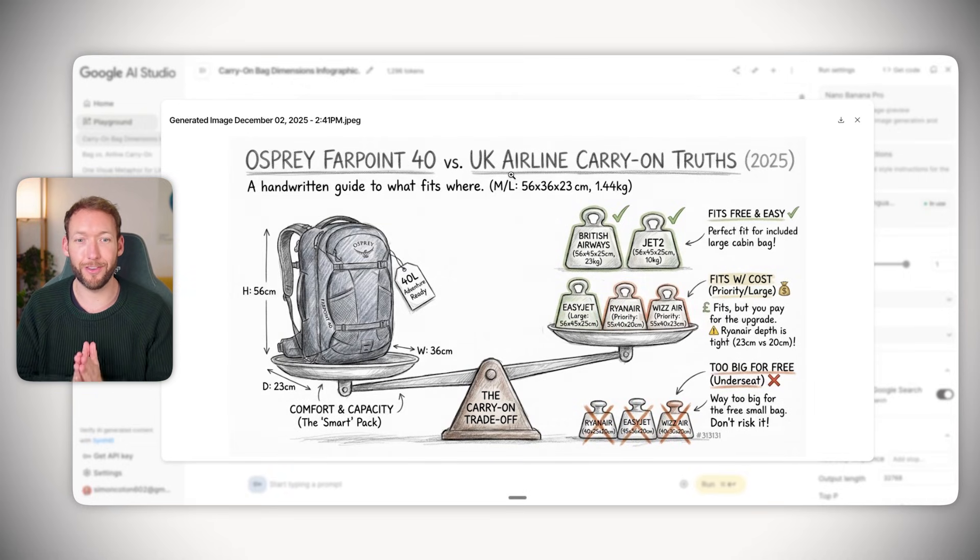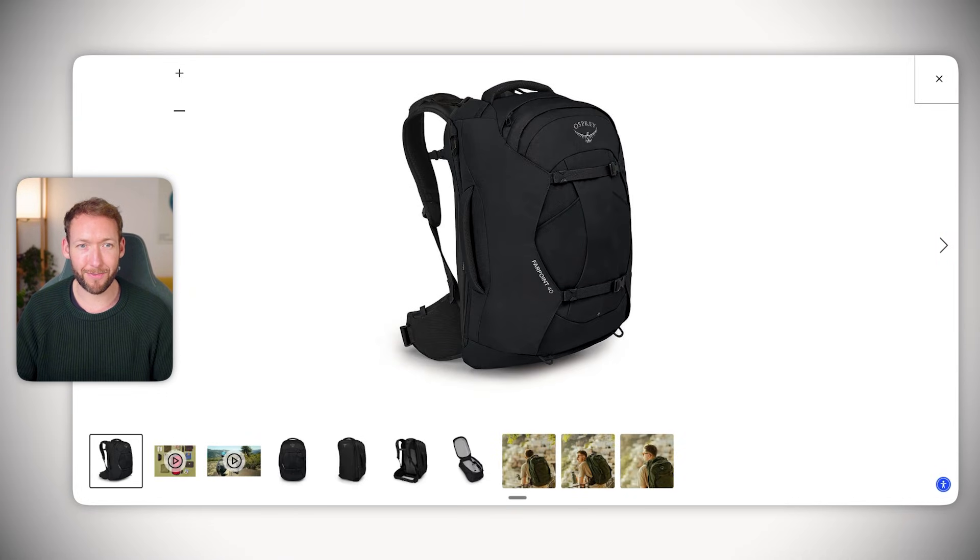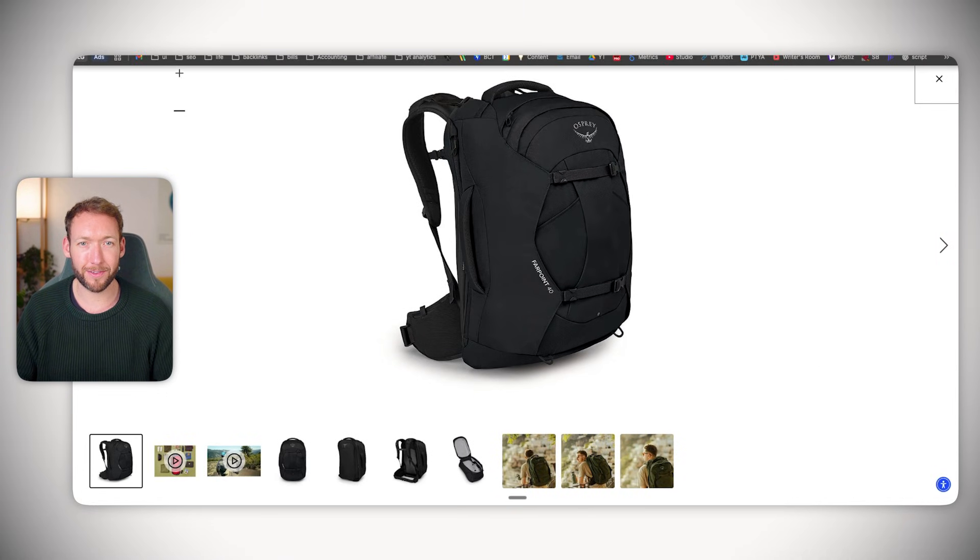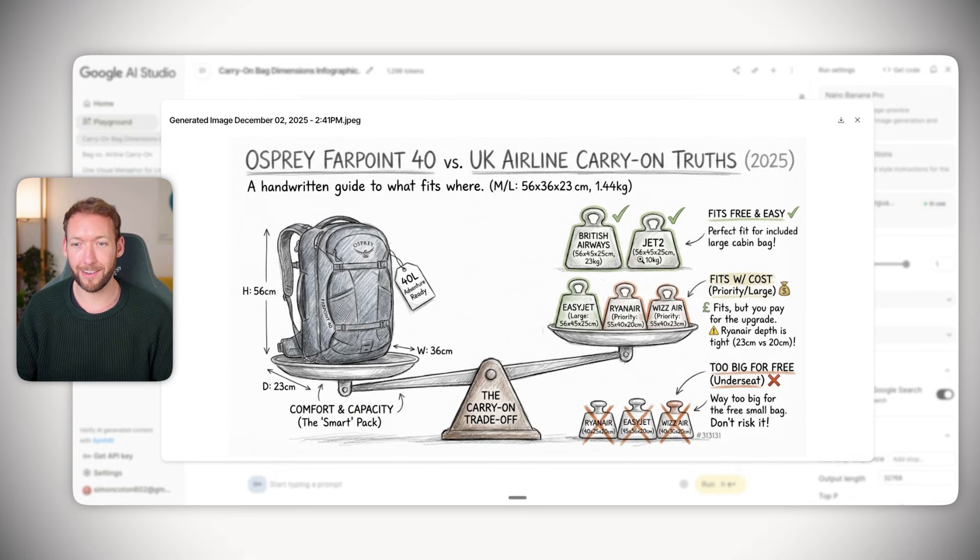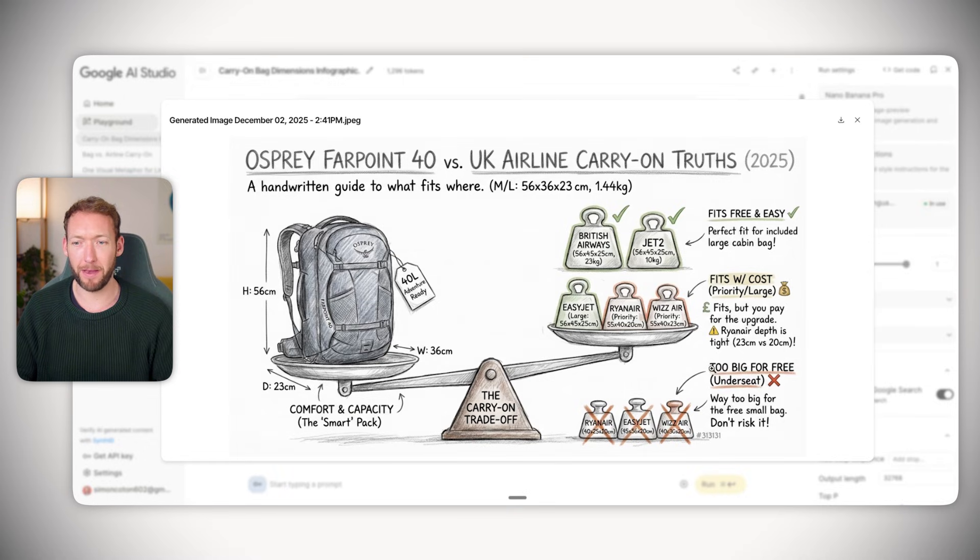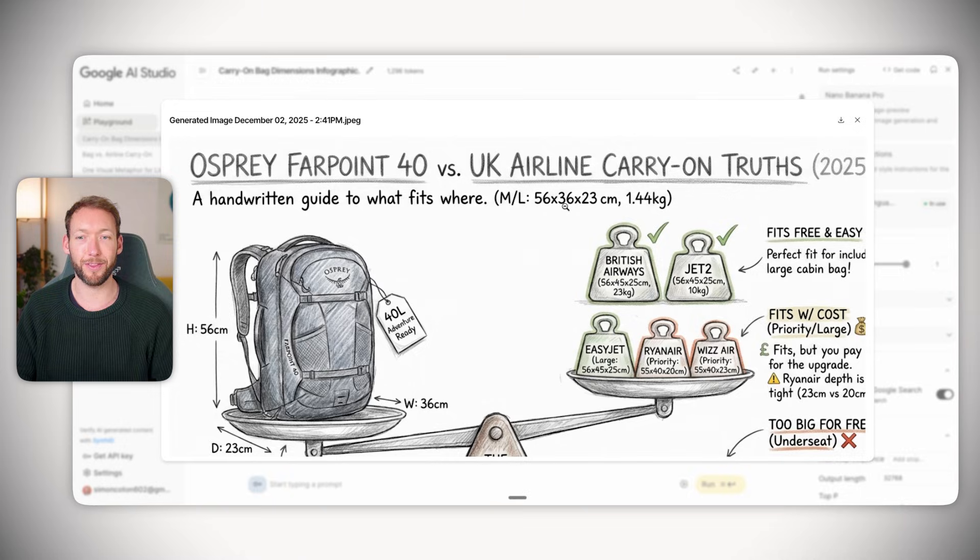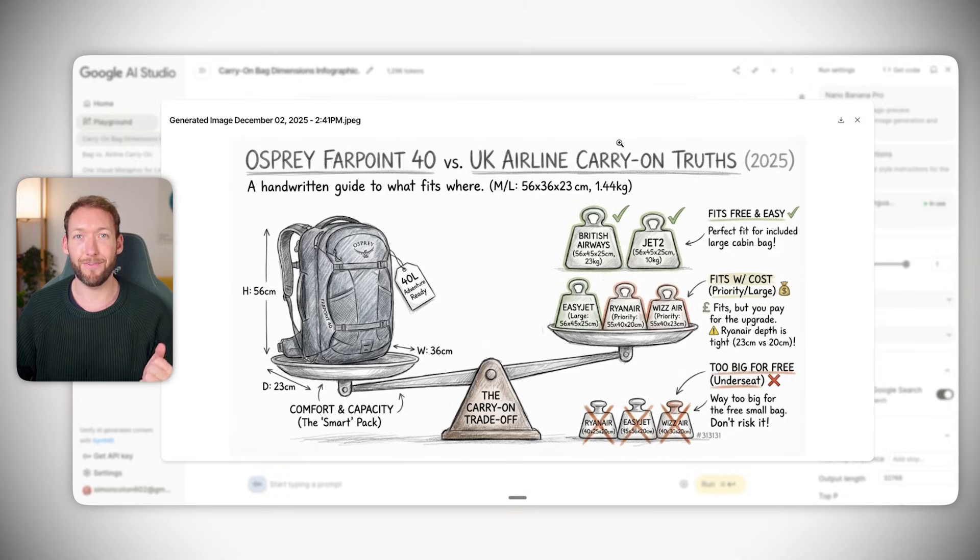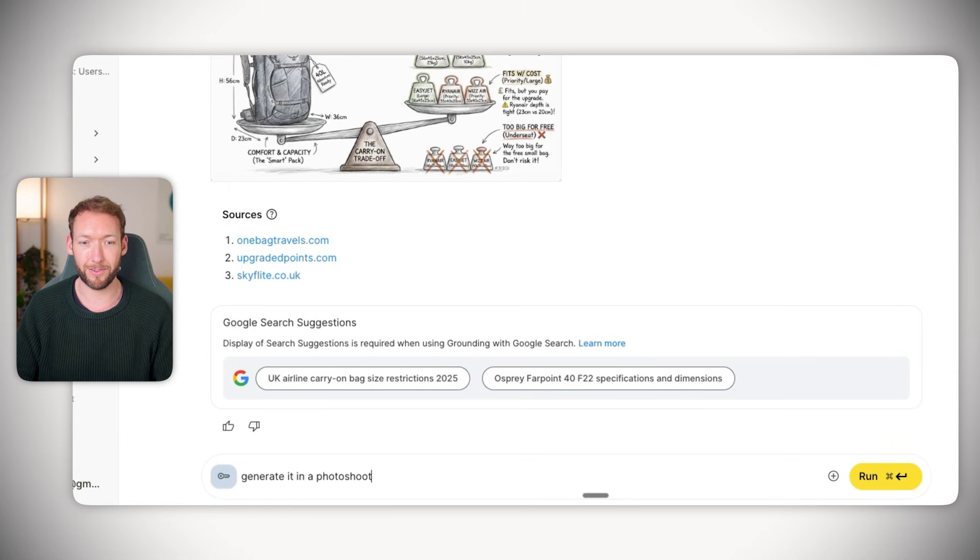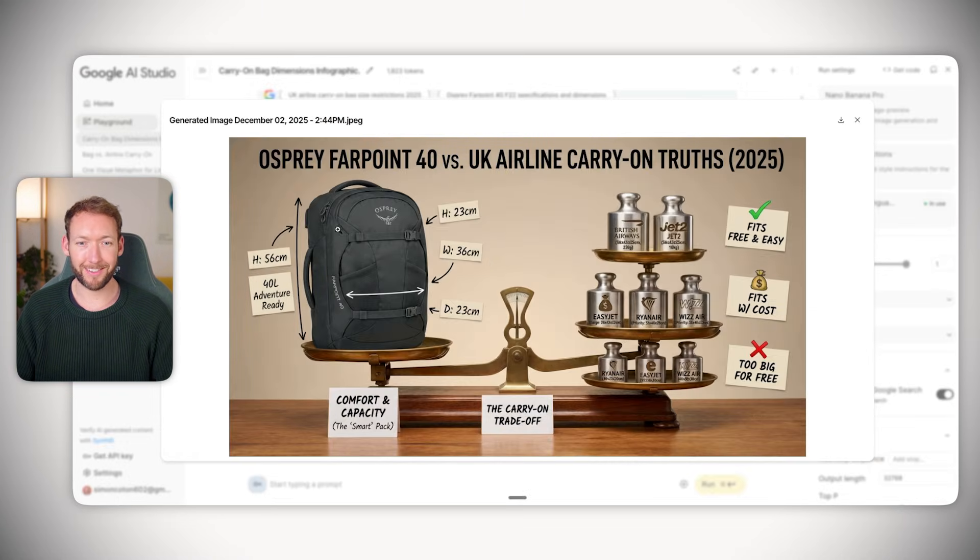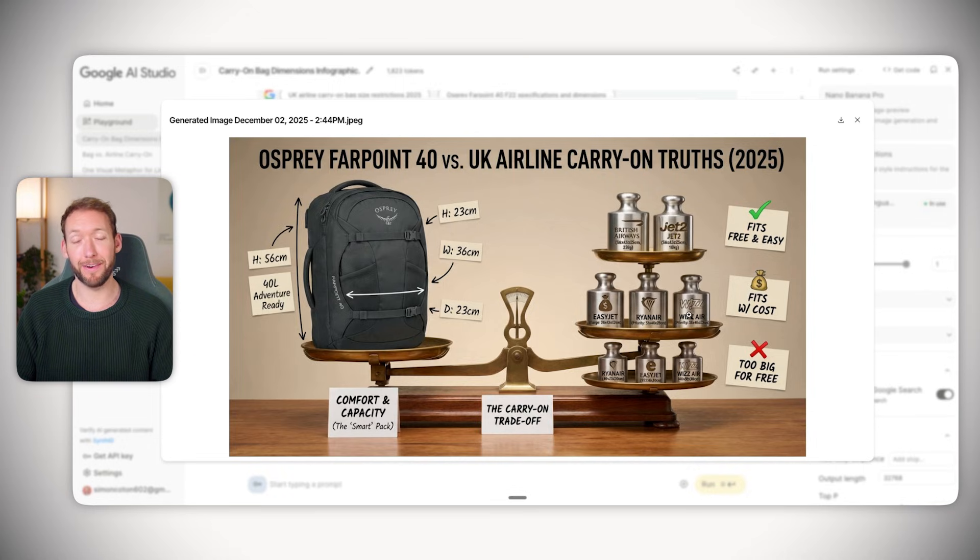This is what it generated as a first pass. We've got a sketch which actually looks like our backpack - it's even rendered the details of the straps and the Farpoint 40 on the side, which is incredible. On the right hand side we've got all the different airlines, what fits what, where people have to pay more, and where it's too big. It gives the dimensions pulled from the actual site: 56 by 36 by 23. Imagine how long this would take in Canva, and it generated it in about 30 seconds.